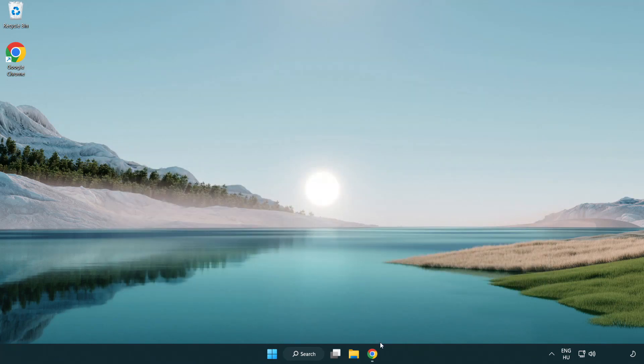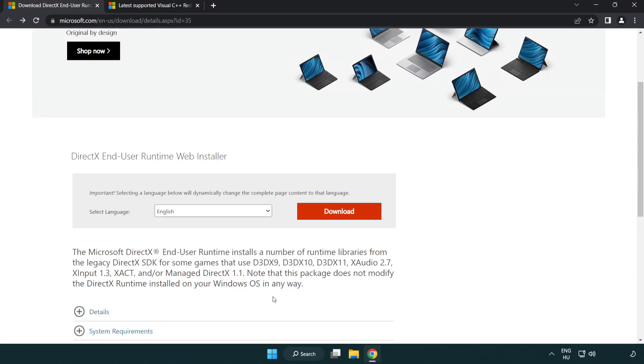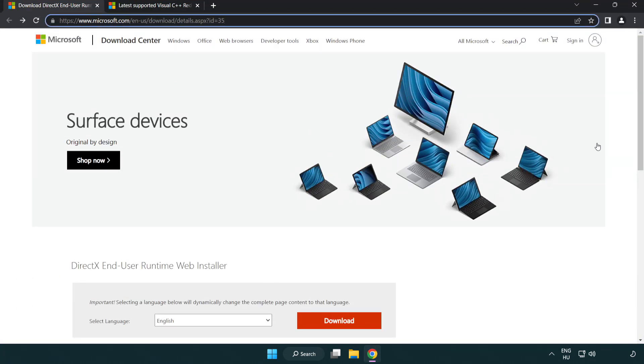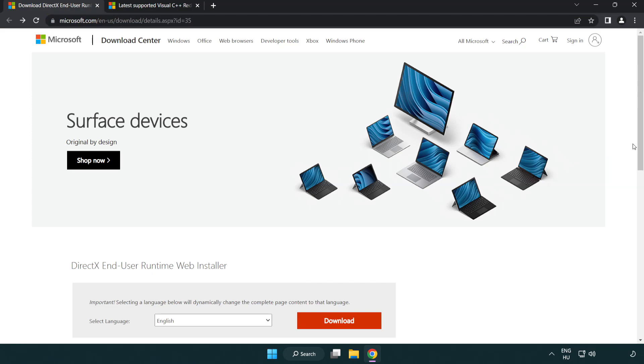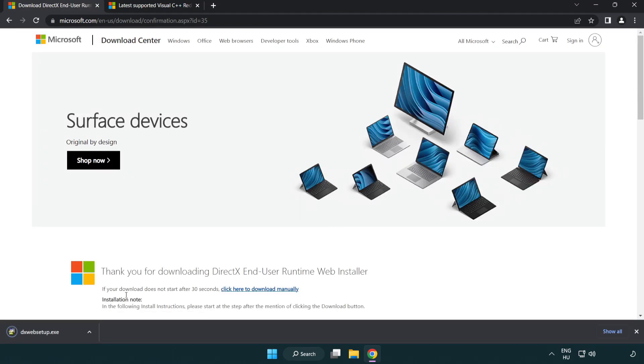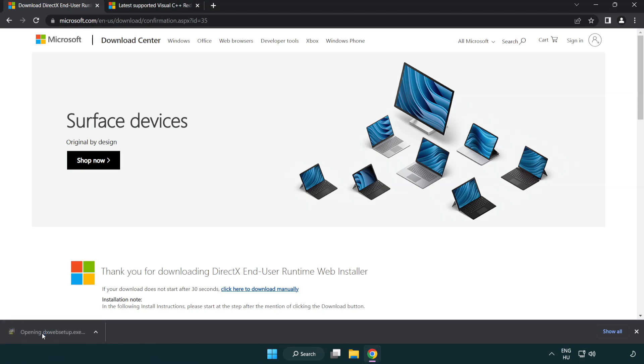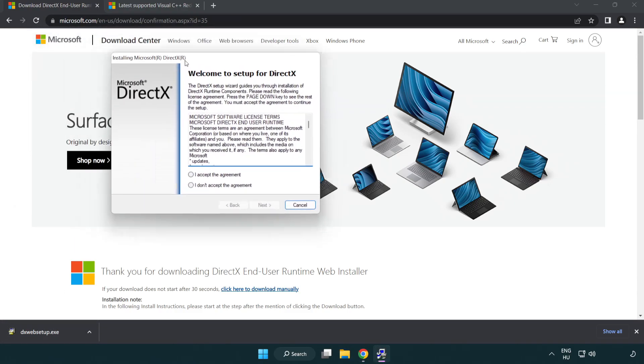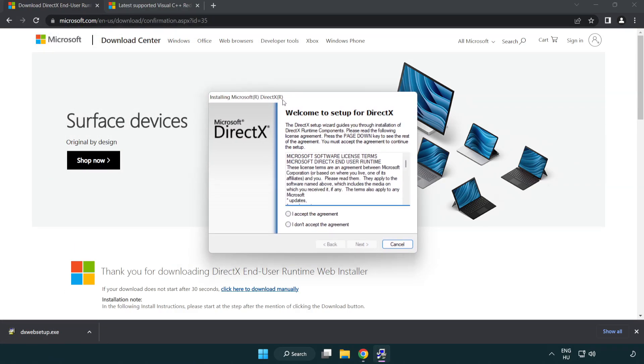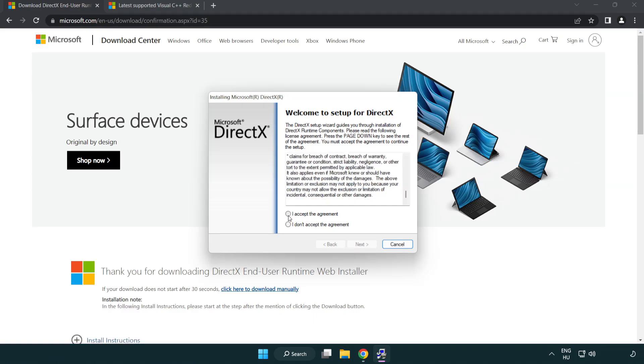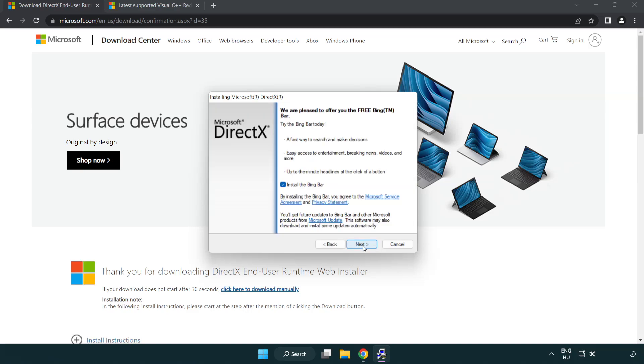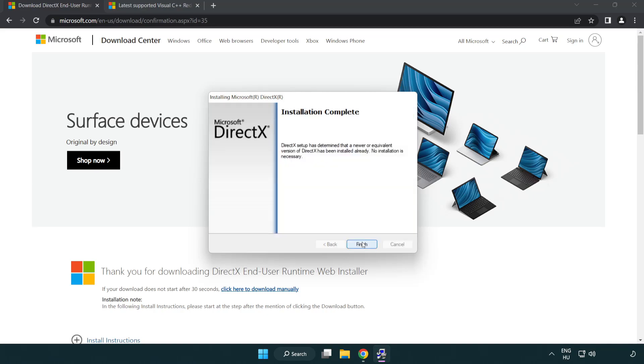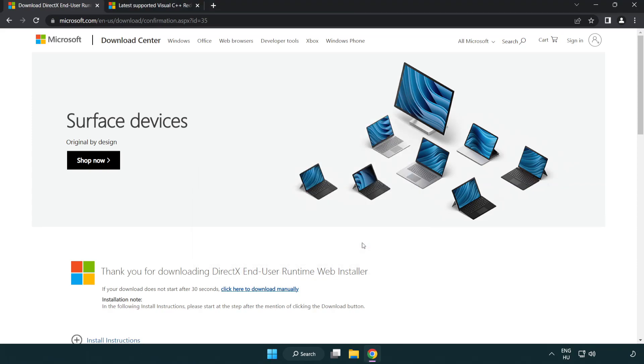Open Internet Browser. Go to the Website. Click Download. Install Downloaded File. Click I Accept the Agreement and Click Next. Uncheck Install the Bing Bar and Click Next. Installation Complete and Click Finish. Close DirectX Website.